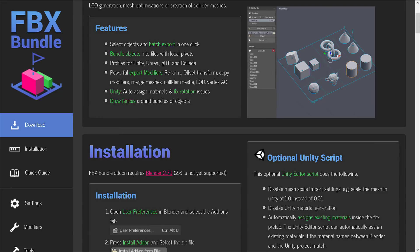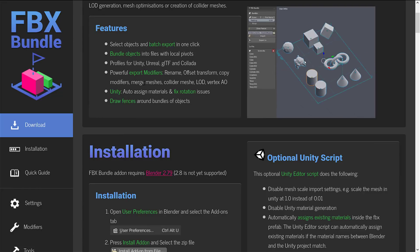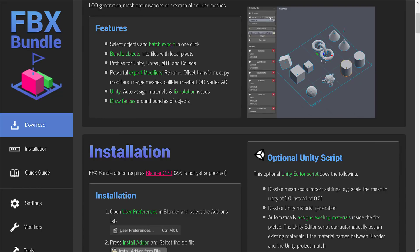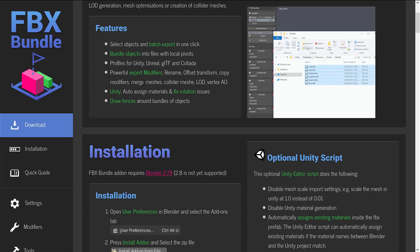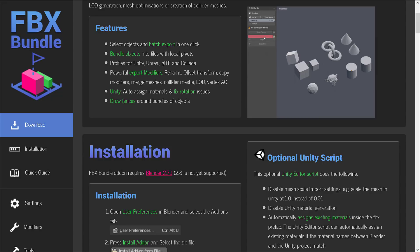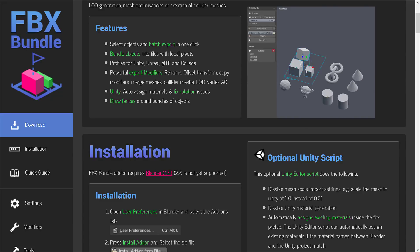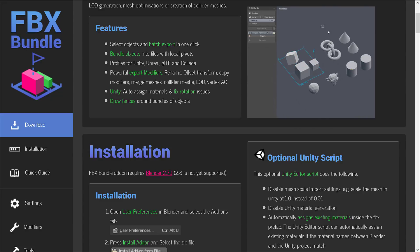So the primary features are select objects and batch export in one click or key press. Bundle objects into files with local pivots. Profiles for Unity, Unreal, GLTF, and Collada. Powerful export modifiers, rename, offset, transform, copy modifiers.